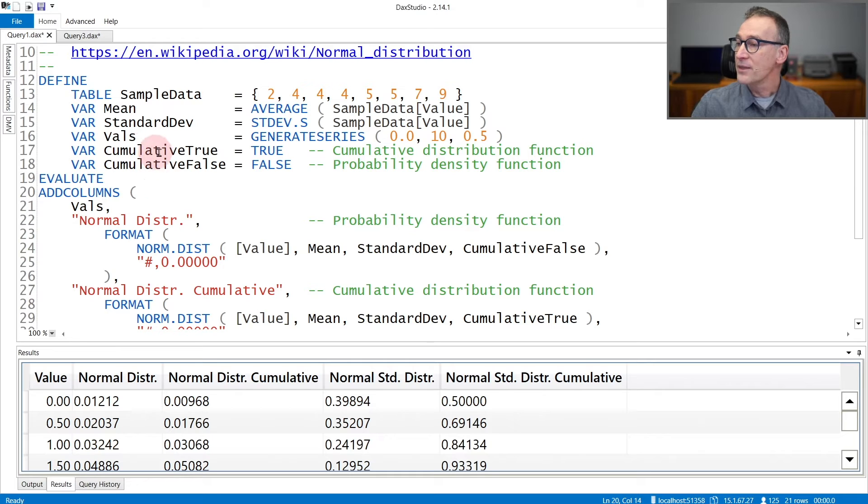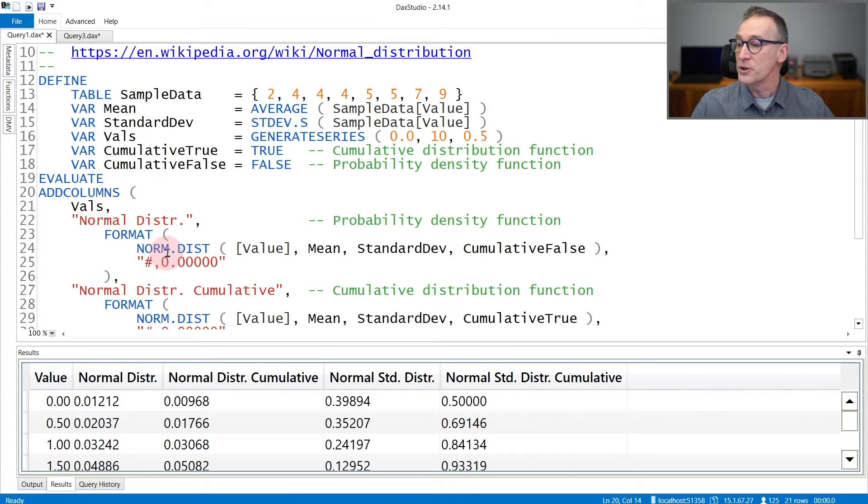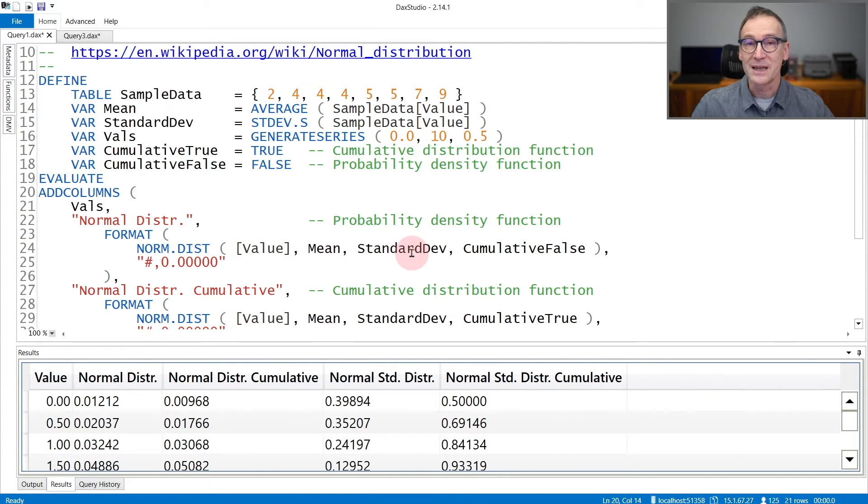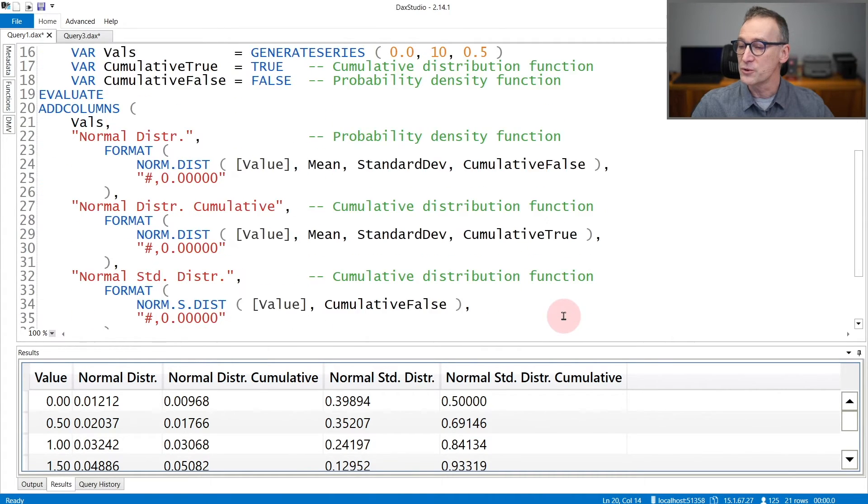And then cumulative true and false are there only for readability of the code. For each value, I compute the normal distribution of the value given the mean and the standard deviation, both without cumulative (so the point) or with cumulative true.